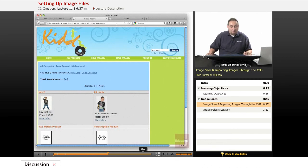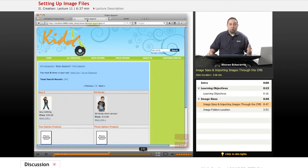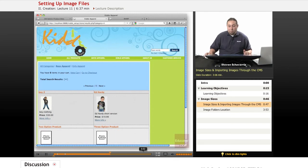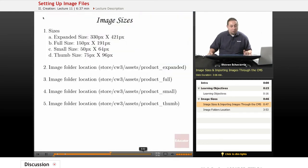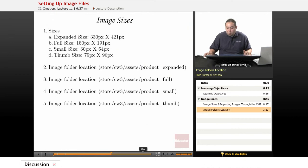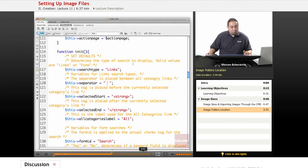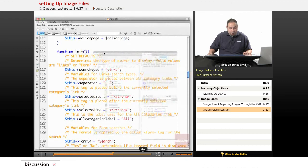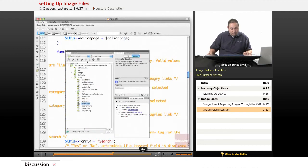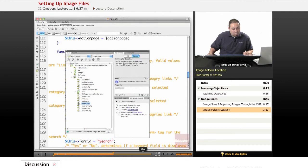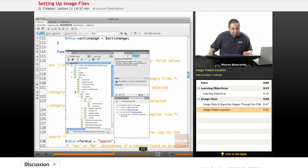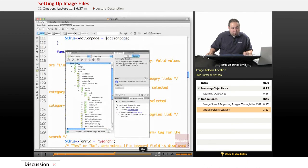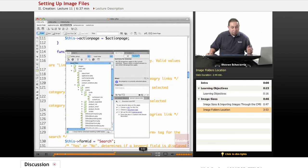What we want to also do is go back into the files and actually show you where they're located again. I know I did it once before, but I am going to do it again just to refresh your memory. As you go back into Dreamweaver, we set up the directory here into the store and in the CW3 file. Remember, it's just short for Cartweaver 3.